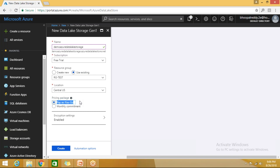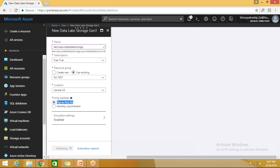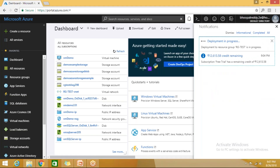The encryption settings mean that when data is loaded into Data Lake Store, it gets encrypted and saved. When a user accesses the data, it gets decrypted automatically. Let's click Create — the Data Lake Storage Generation 1 is now deploying. You can see 'Deployment in progress.' Once created, we'll create a folder inside it.